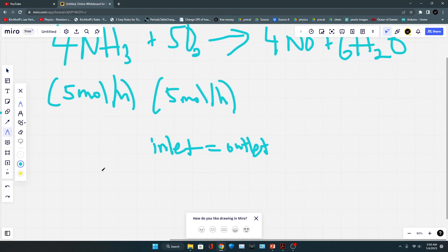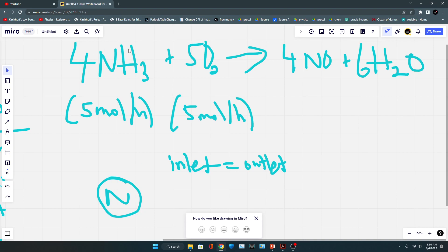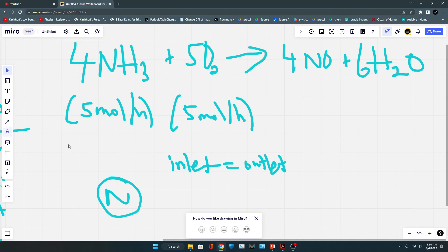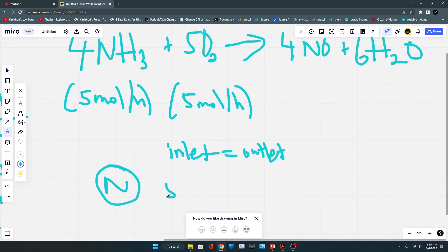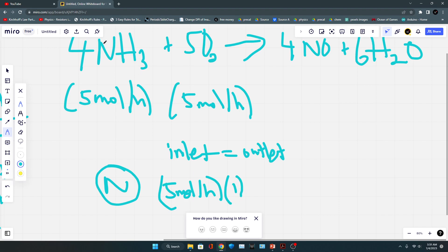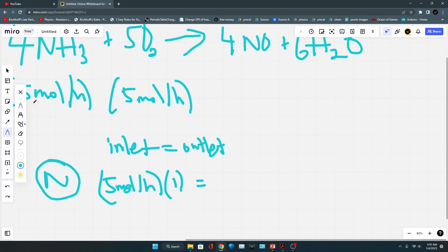For the atomic balance approach, we view everything by individual atoms. Starting with nitrogen atoms: in ammonia there is one nitrogen atom, but oxygen has none. So the inlet side is 5 moles per hour of NH₃ multiplied by one nitrogen atom. For the outlet stream, we start from NH₃ since we are tracking nitrogen, giving us ṅ(NH₃) × 1.